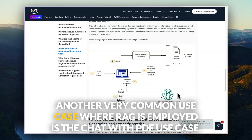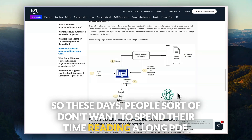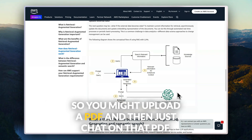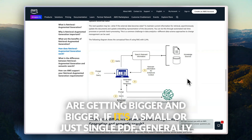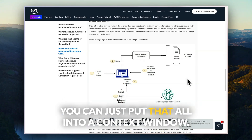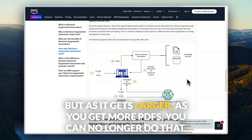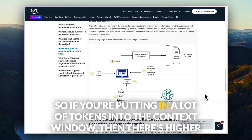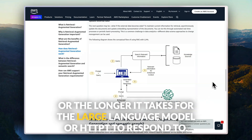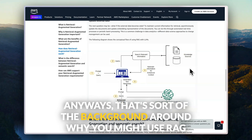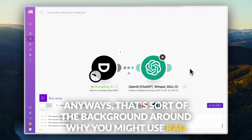Another very common use case is the chat with PDF scenario. People often don't want to spend time reading a long PDF, so they upload it and just chat with it. As the context windows get larger, a small or single PDF can usually fit in the context window. But as you get more PDFs, you can no longer do that. There's also the consideration of cost — more tokens means higher costs — and latency, since more tokens means slower responses. That's the background around why you might use RAG or retrieval.